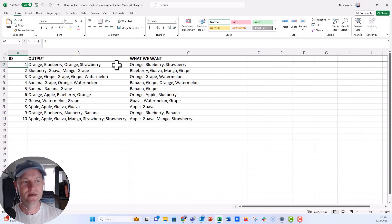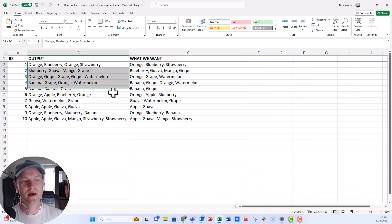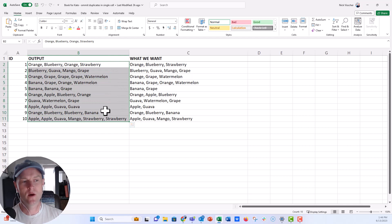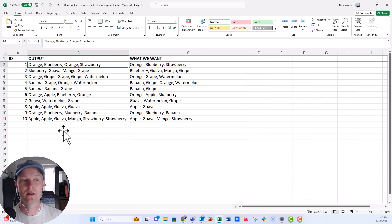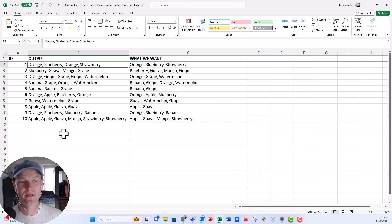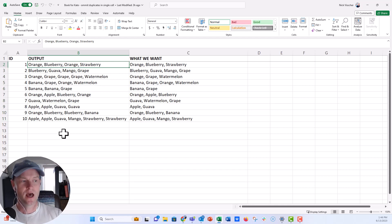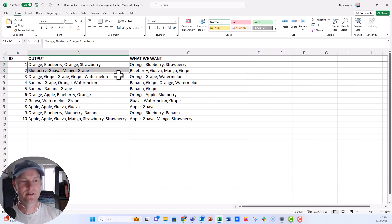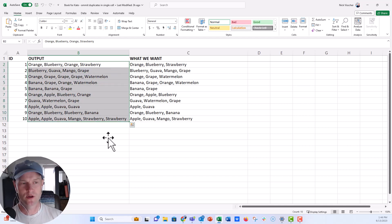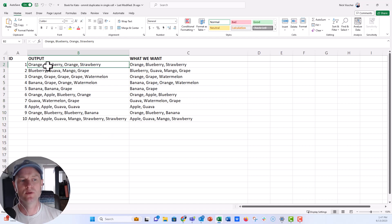Her problem was that she was getting an export where there were multiple of the same items in a single cell, and she wanted to know if we could remove the duplicates from that single cell list. This column here in B would be the export. You can see like even in this row number one we have orange, blueberry, another orange, and then strawberry.